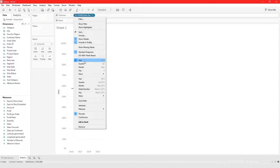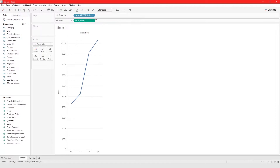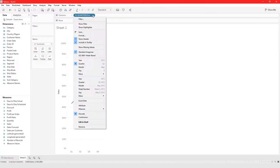Right now we're working in discrete value. If we change this to quarter, we are now looking at the quarter aggregated across every single year — so Q1 through Q4 for 2016 to 2019 combined, not broken down into individual years.